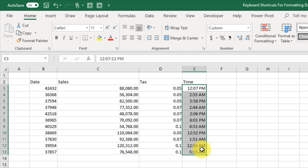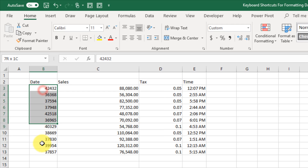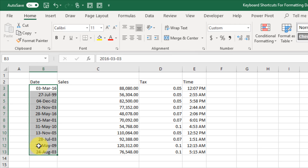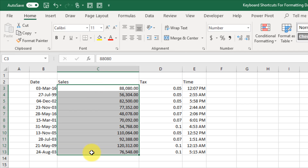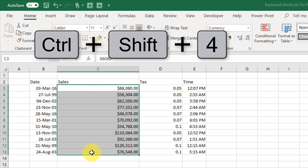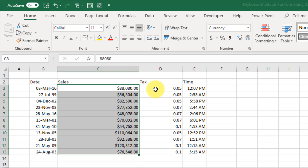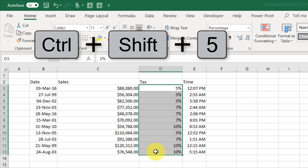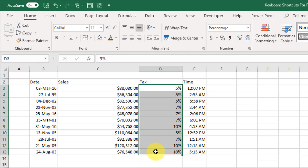The next shortcut quickly formats dates — select date values with no formatting and press Control+Shift+3 to apply date formatting. Control+Shift+4 will format values as currency, adding a currency format to your numbers. And Control+Shift+5 applies percentage formatting to a set of numbers. These are very common formatting tasks you'll use often, so it's worth knowing all five of those shortcuts.